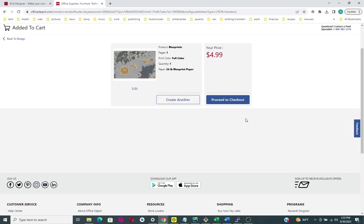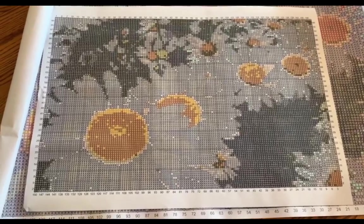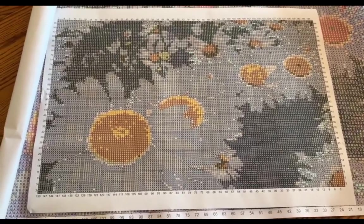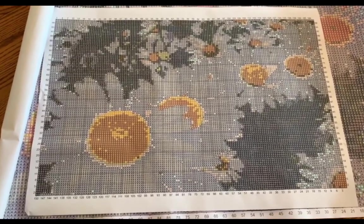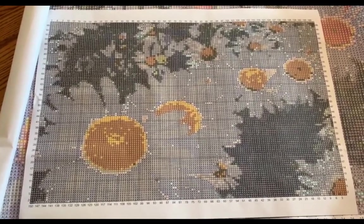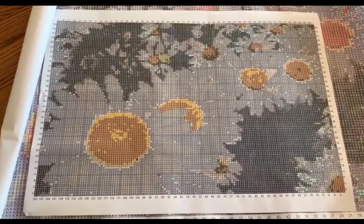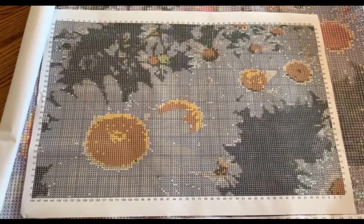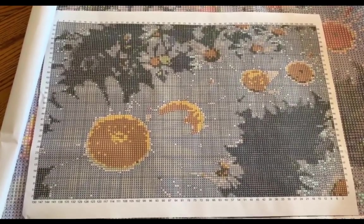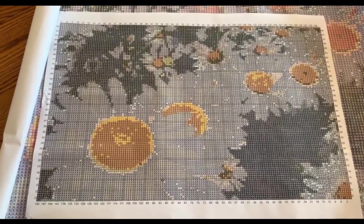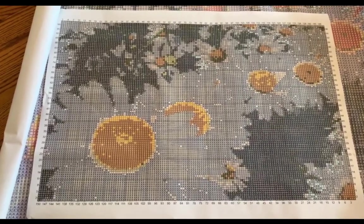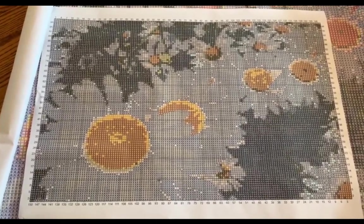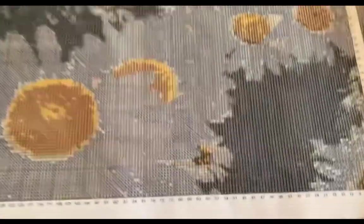Here I have the two charts that I printed out through Office Depot. The first one, the smaller one, is 18 by 24. The grid itself was 100 by 150, so this is a 100 by 150 grid printed on 18 by 24 paper.